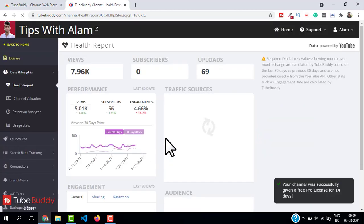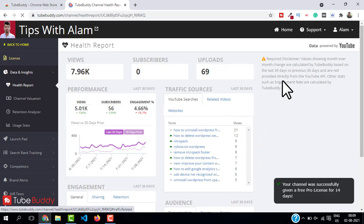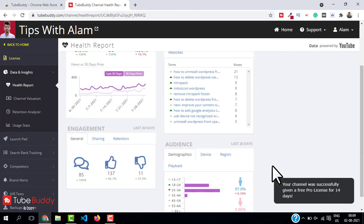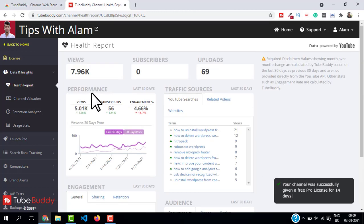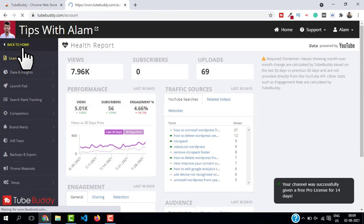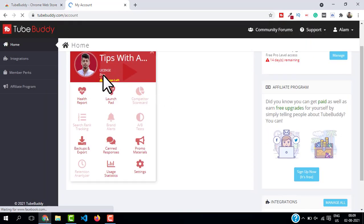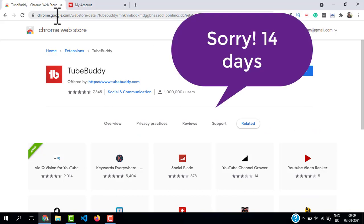You can see the confirmation over here. You can see all the health report and data pertaining to your account. Now just go back and you can see our license type is changed to Pro for 15 days.